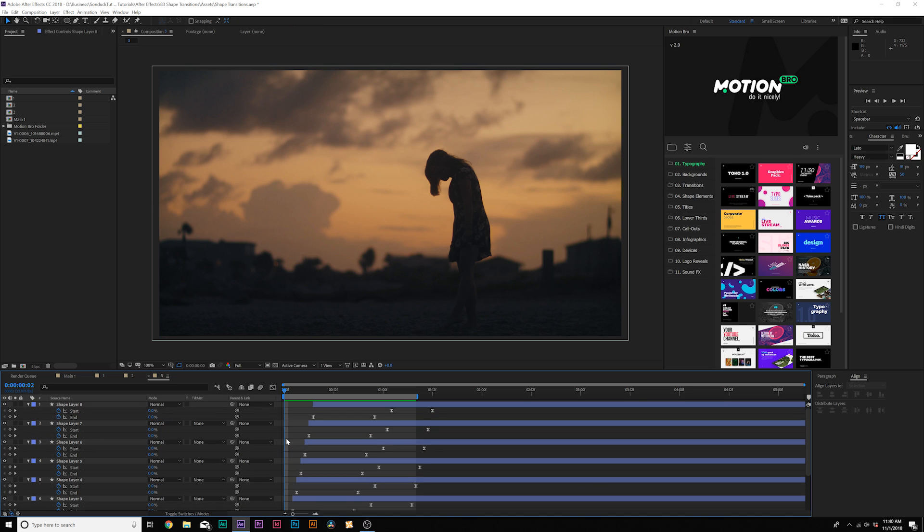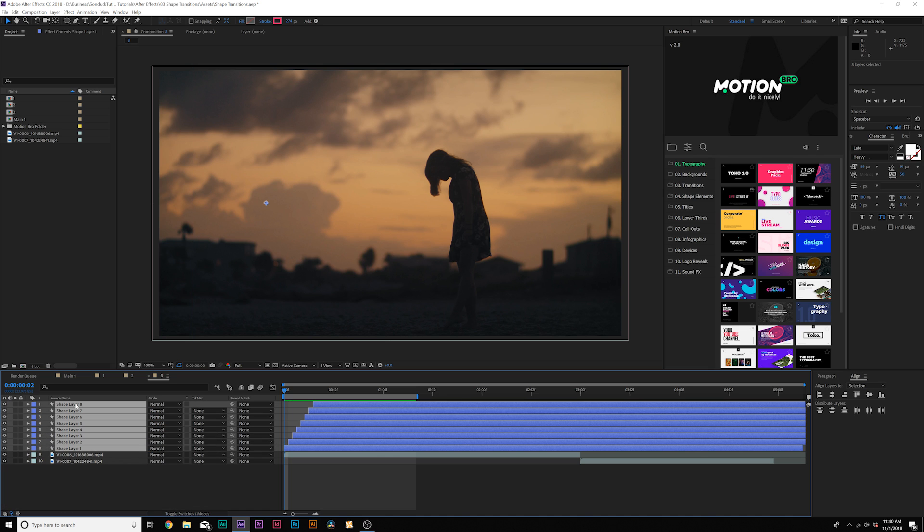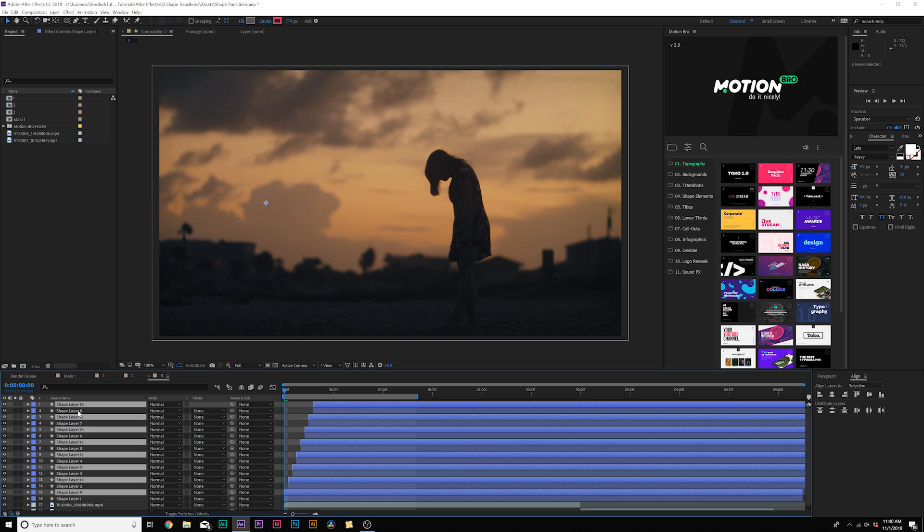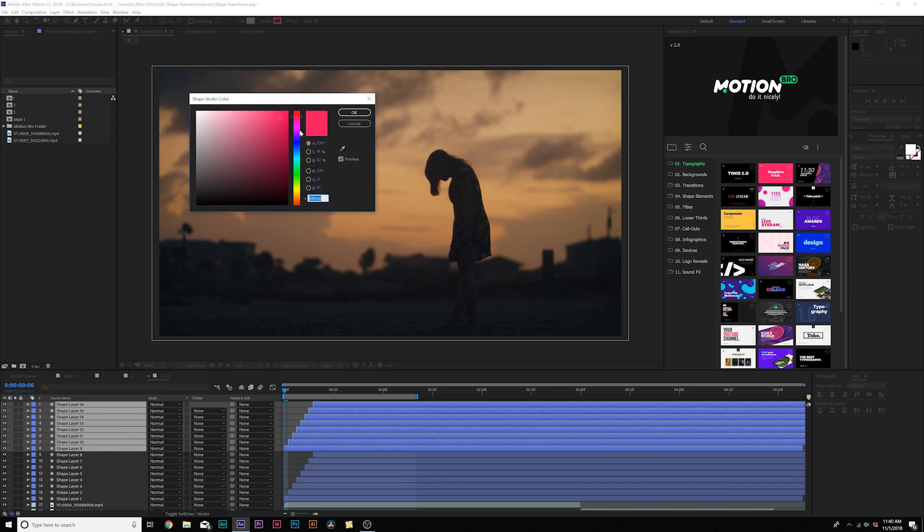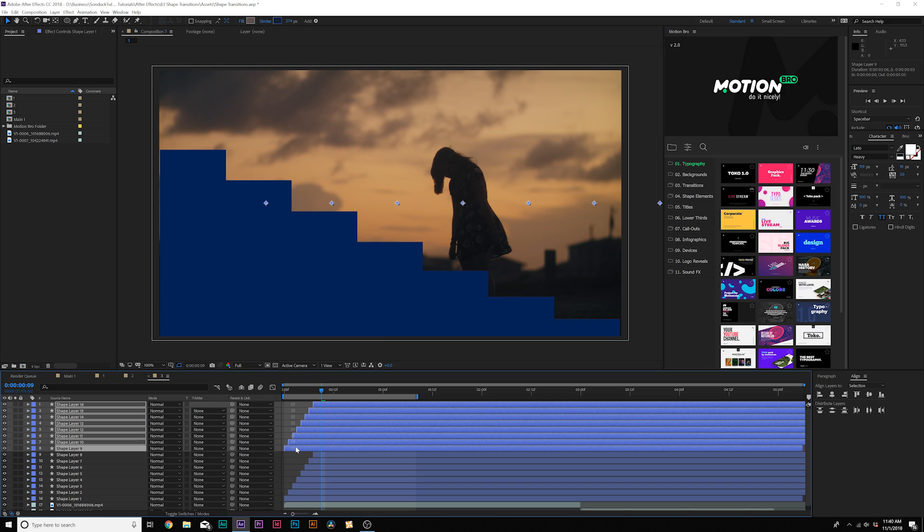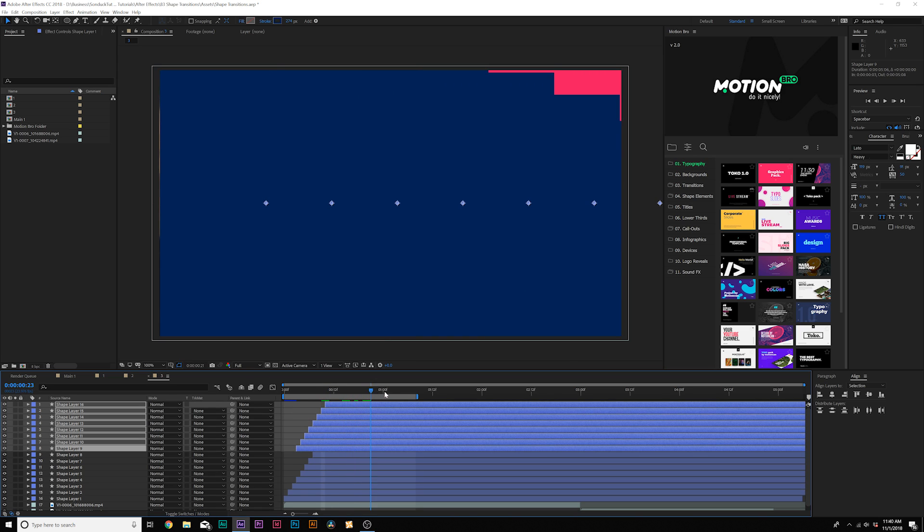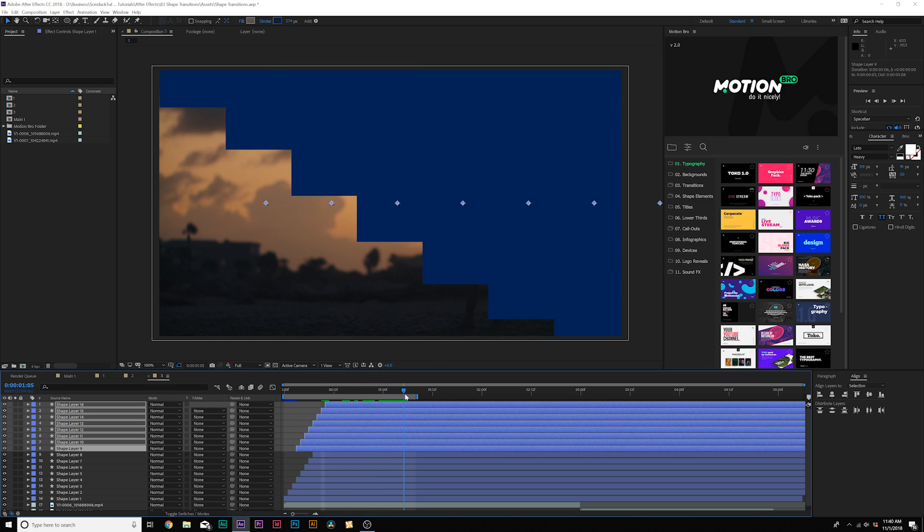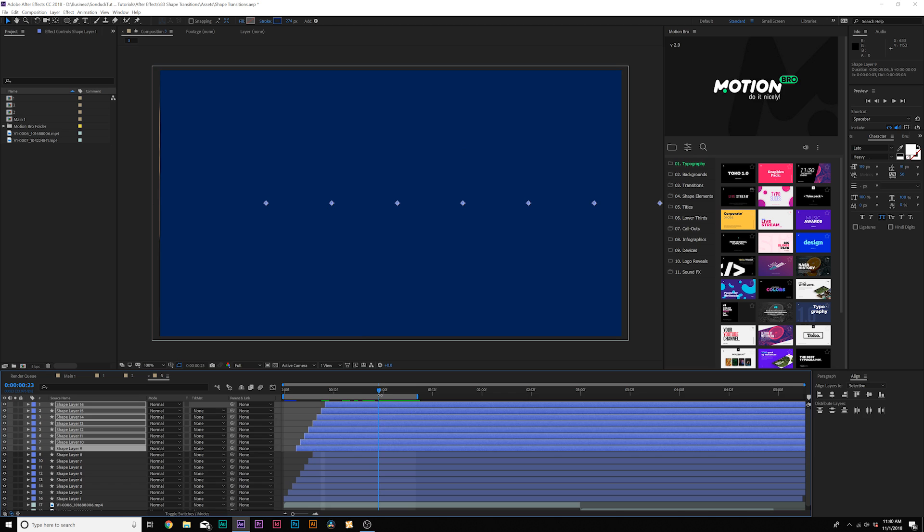And what we can do even further here is we can grab all of our layers and duplicate them, bring them to the top and change the color of this. Maybe we'll do like a blue or so, and we can offset these just by a few frames. And now you'll have a duplicated version of this and that looks pretty cool.